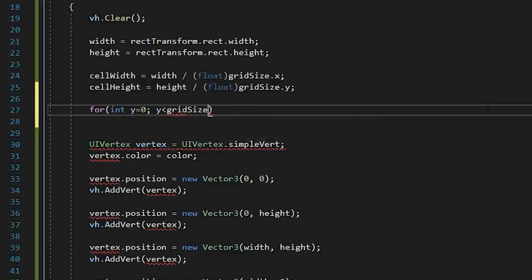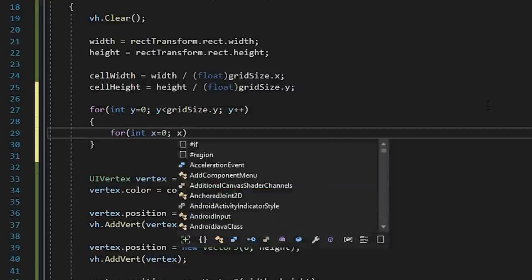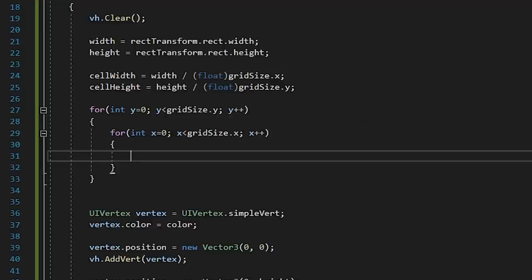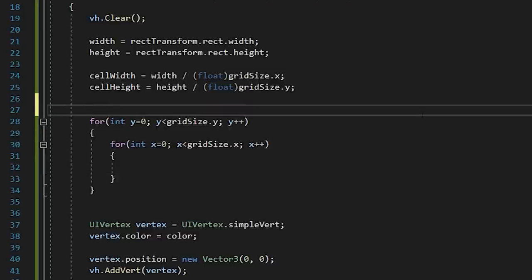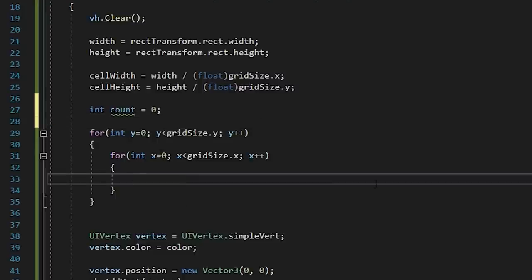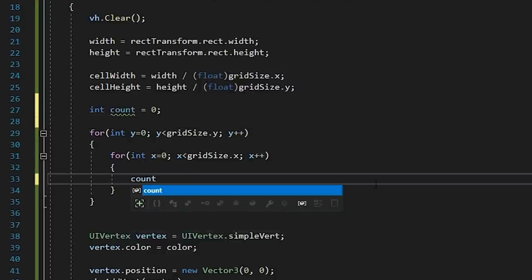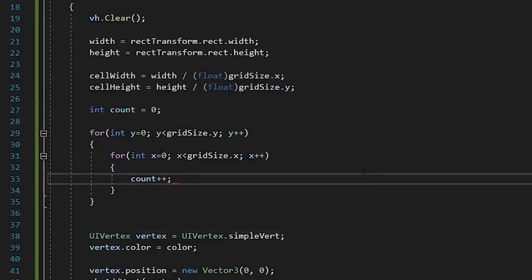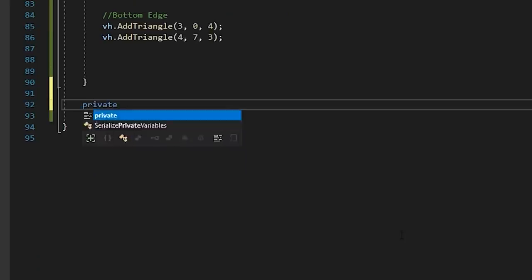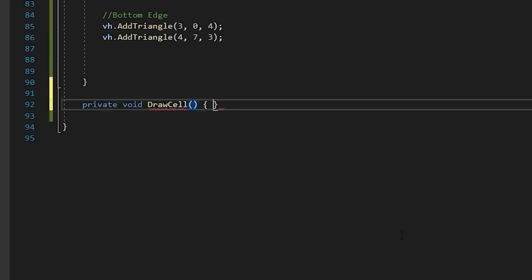Then we'll write a for loop that iterates over the y-axis and nest another for loop inside that iterates over our x-axis. We're going to step through each coordinate and draw a cell, so let's add an integer to keep count of our index as we iterate over the grid.